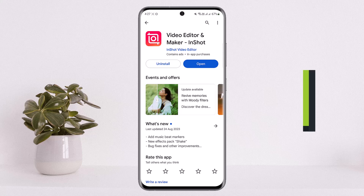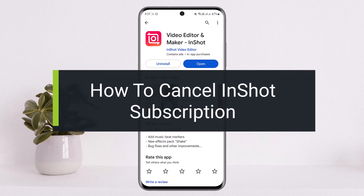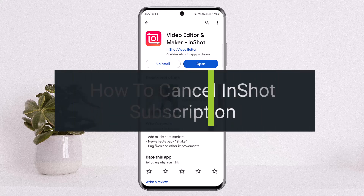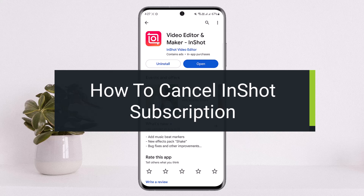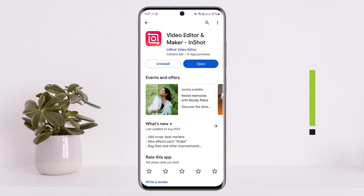How to cancel your InShot subscription. Hello everybody, welcome back to my channel 'How To Apps', this is me Bipin Basnet, and today I'll guide you on how you can easily cancel your subscription on InShot, or how you can cancel your InShot video editor subscription. The process is simple and easy, so let me guide you through.